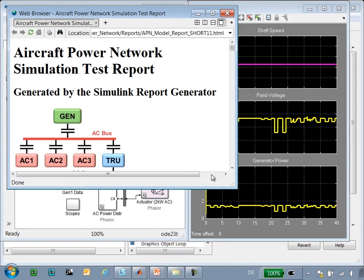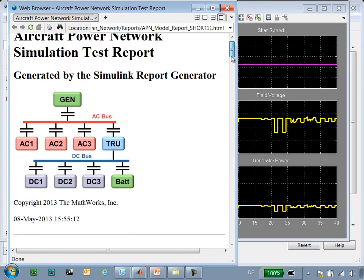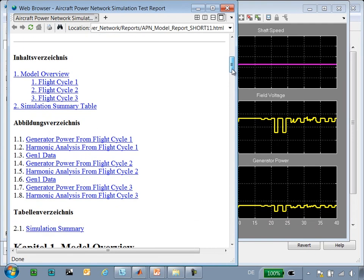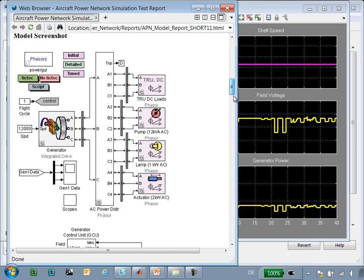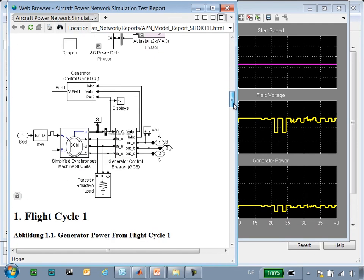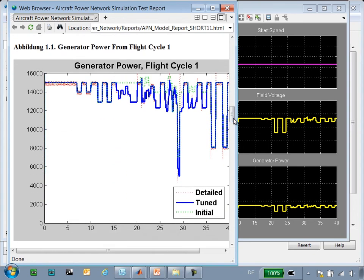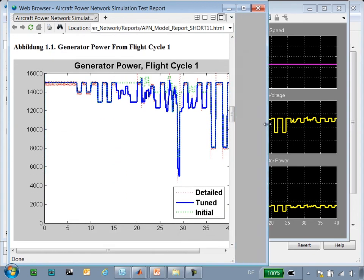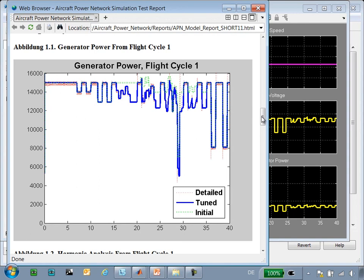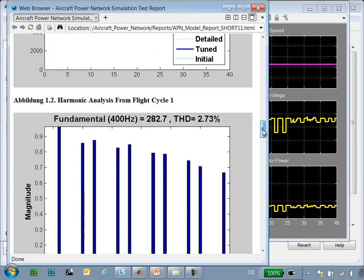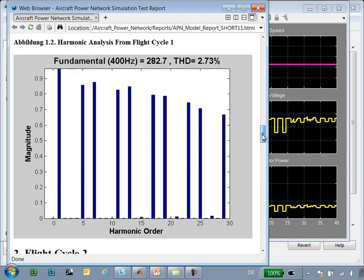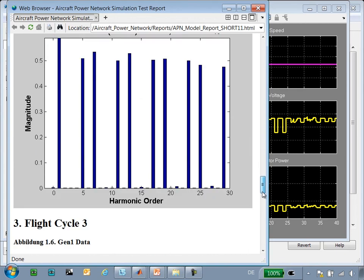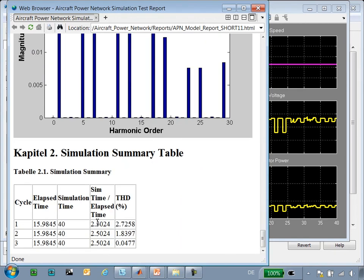So the tests are complete, and we can see that the report has been produced. We can see that it includes screenshots of the model, including subsystems. There are plots of the test we just ran and results from previous iterations in the initial model. We have the results of a harmonic analysis, again done using MATLAB data. And at the bottom, we have a table summarizing some of the information about the simulation runs.